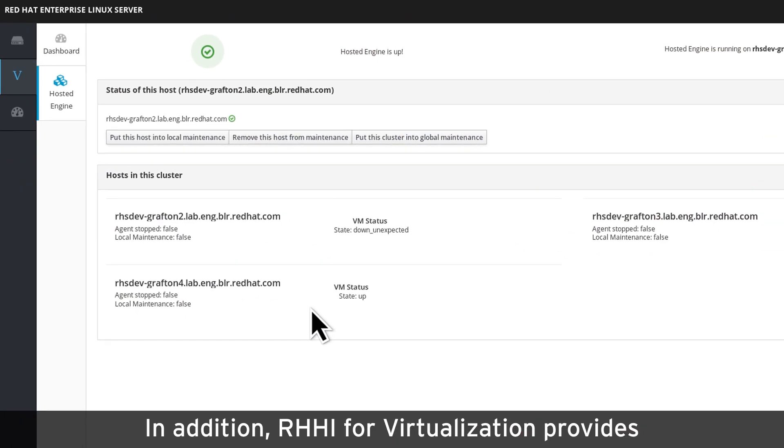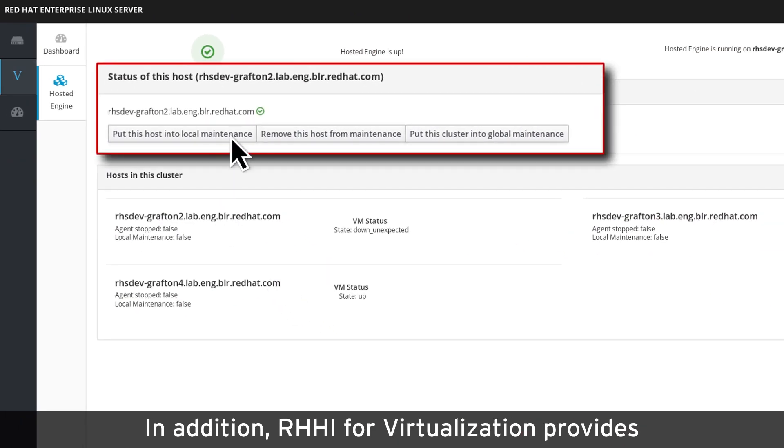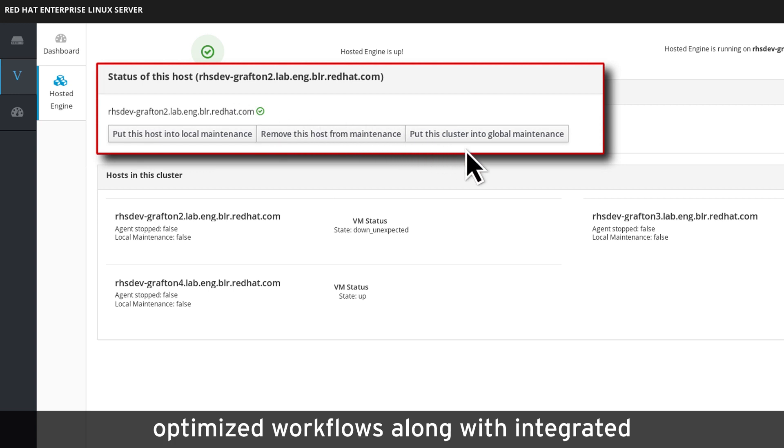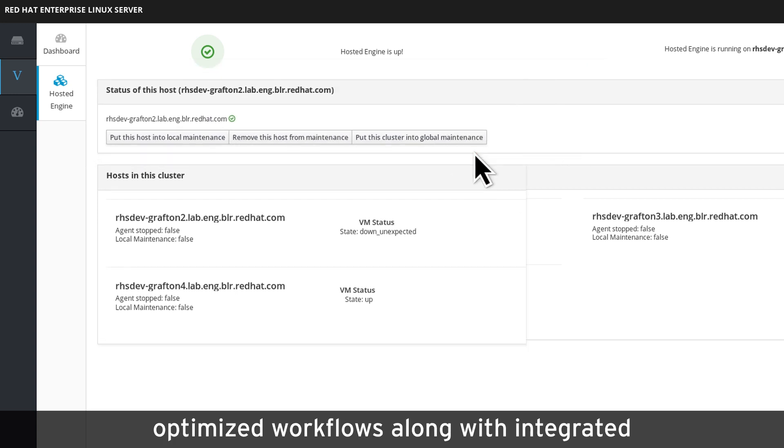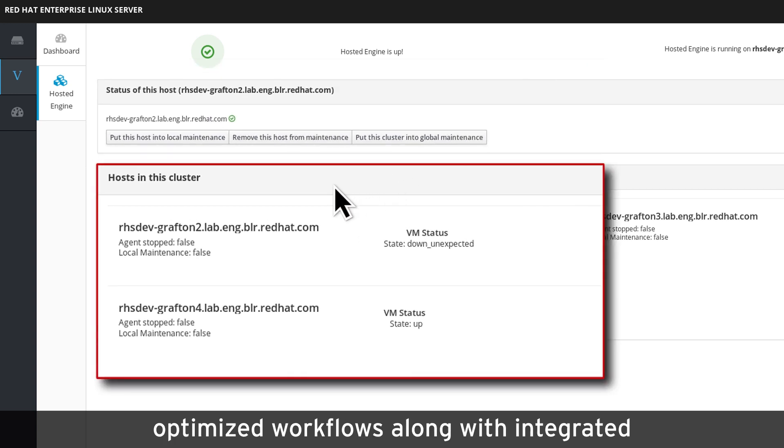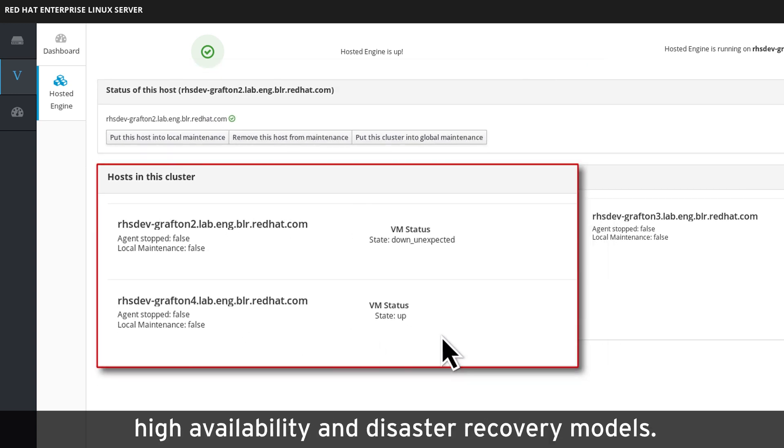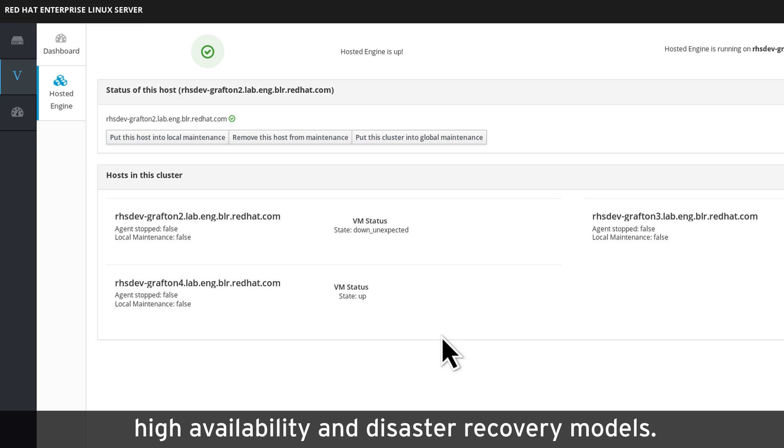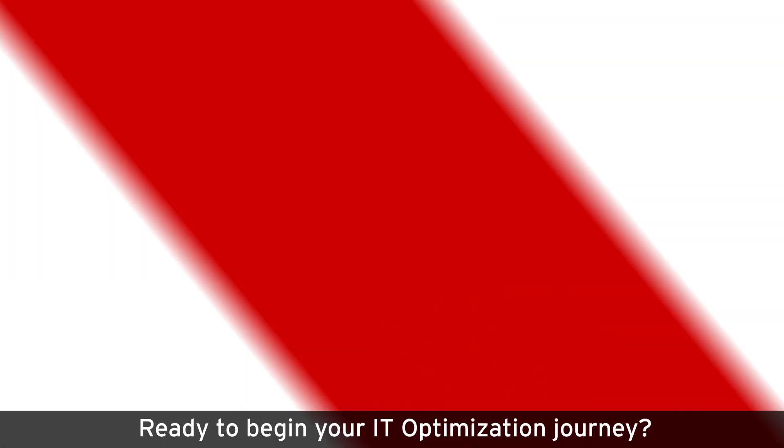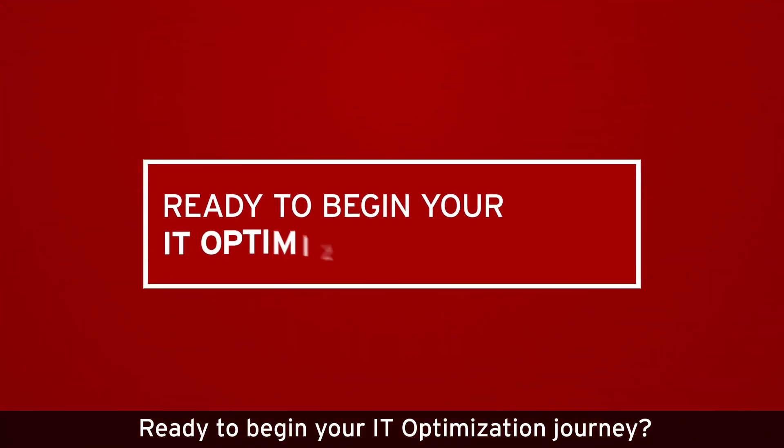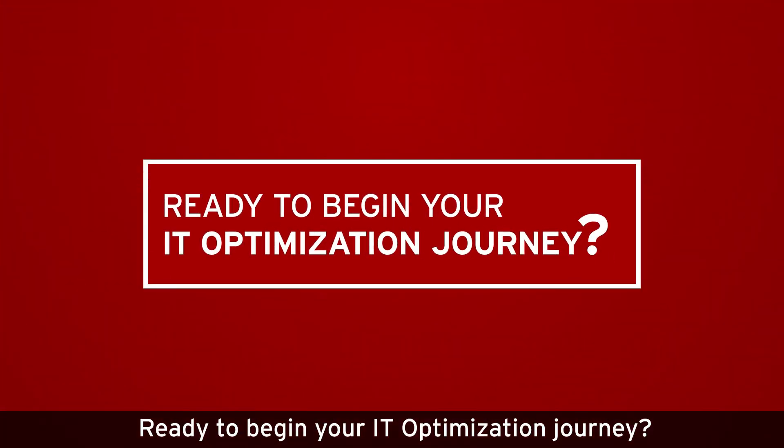In addition, RHCI for Virtualization provides optimized workflows along with integrated high availability and disaster recovery models.